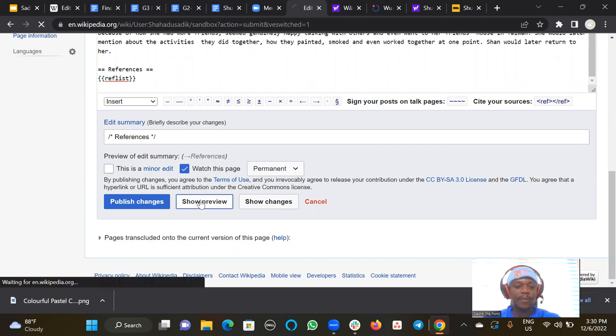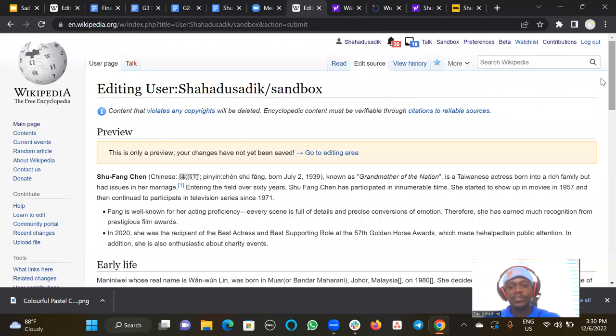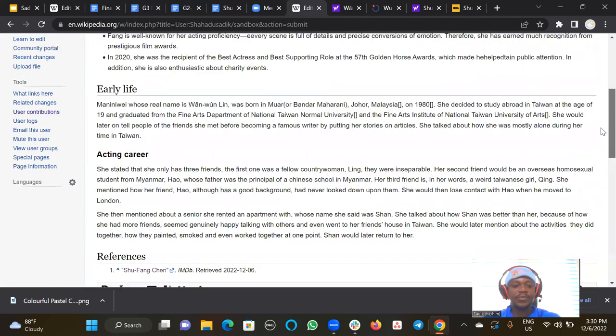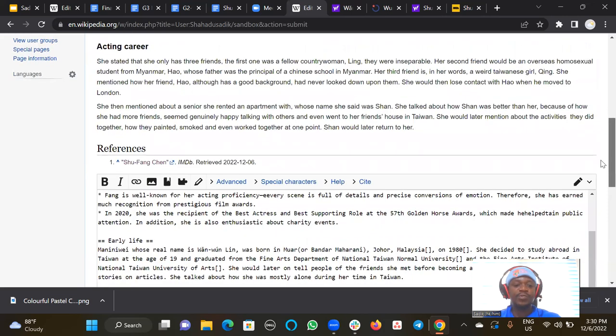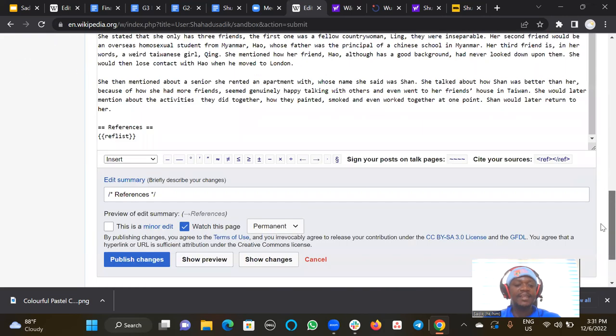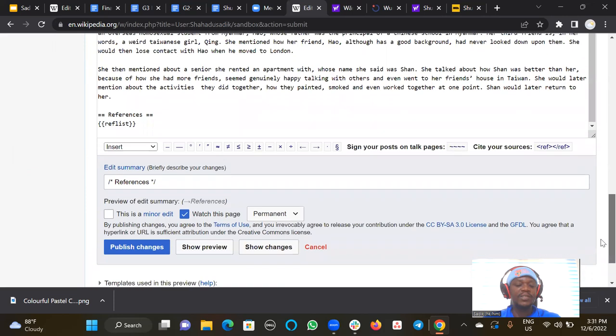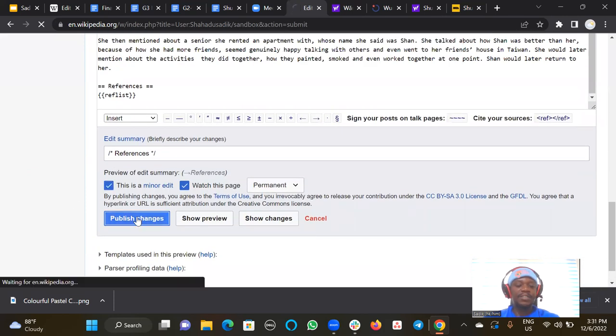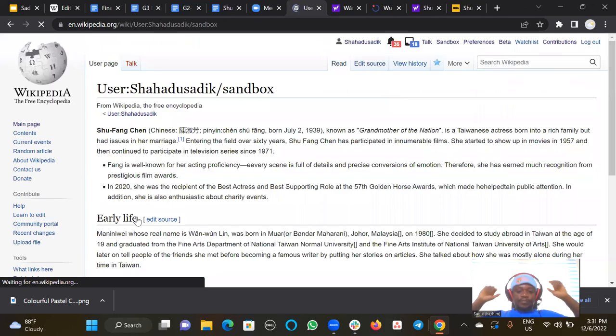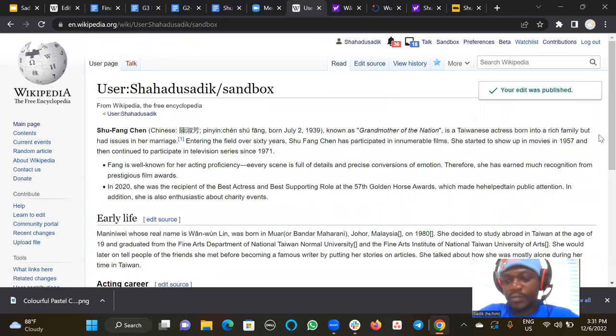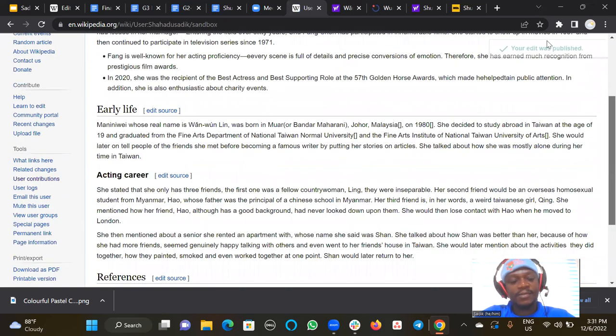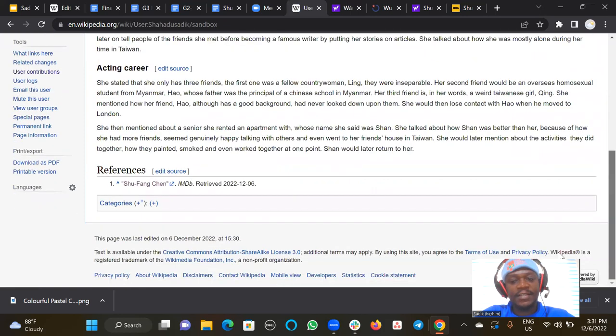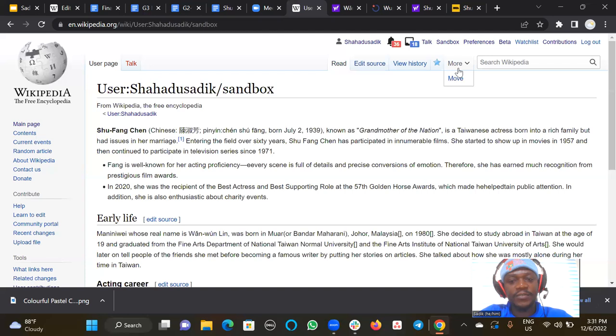I can show preview to see how it will look like. Yes, so what this does is that it will list all the references for you. And then I publish again. Boom. Then we are done. So this is how we start articles from scratch inside our sandbox.